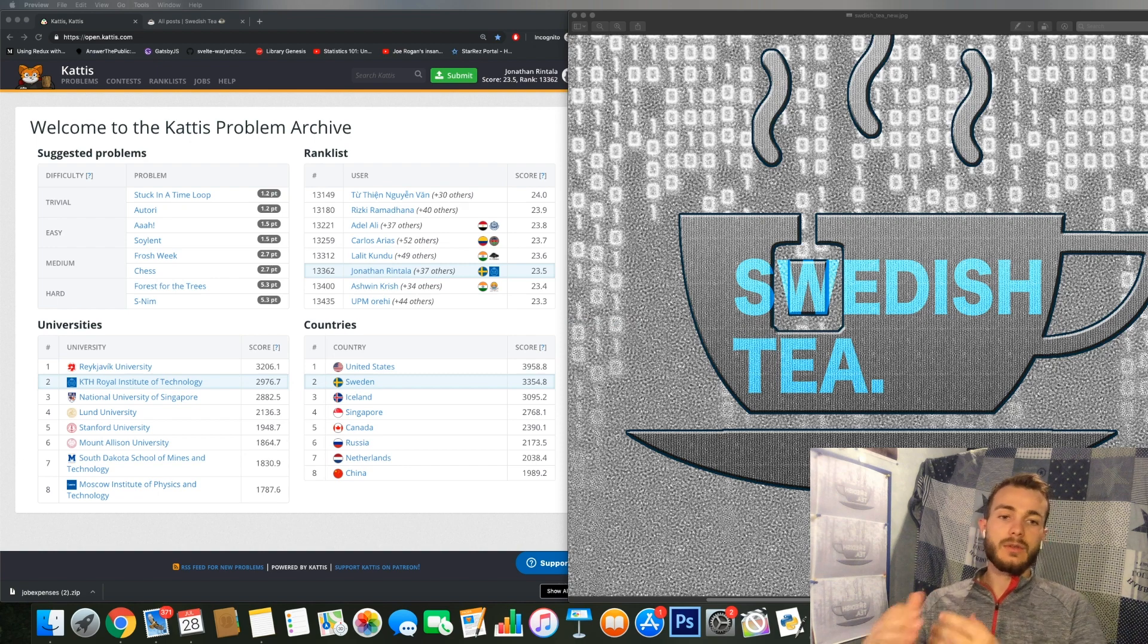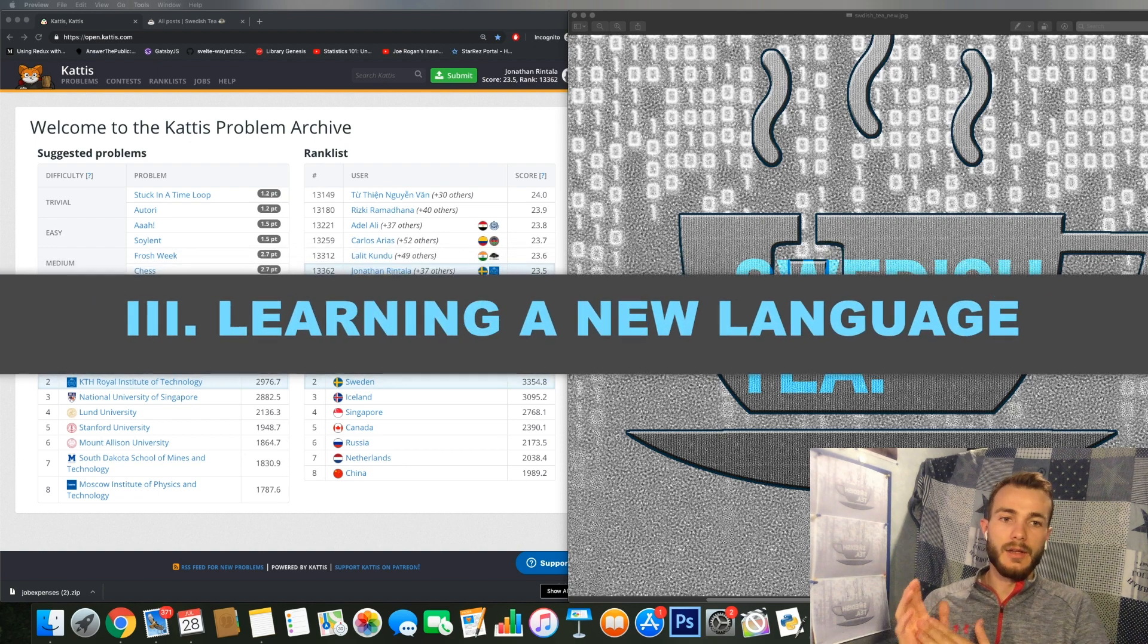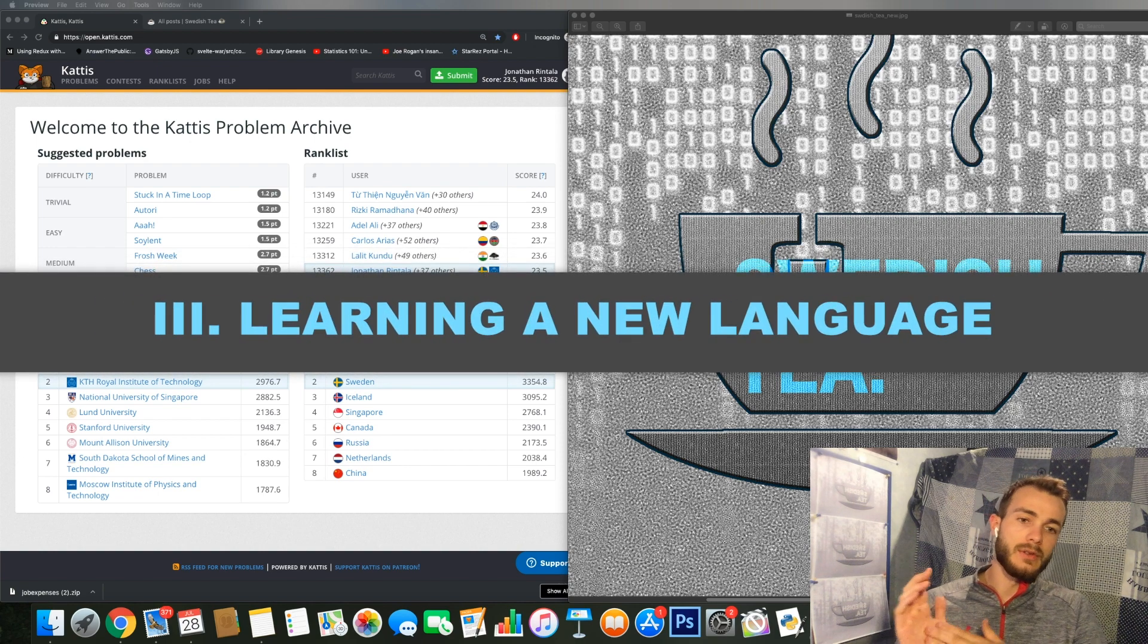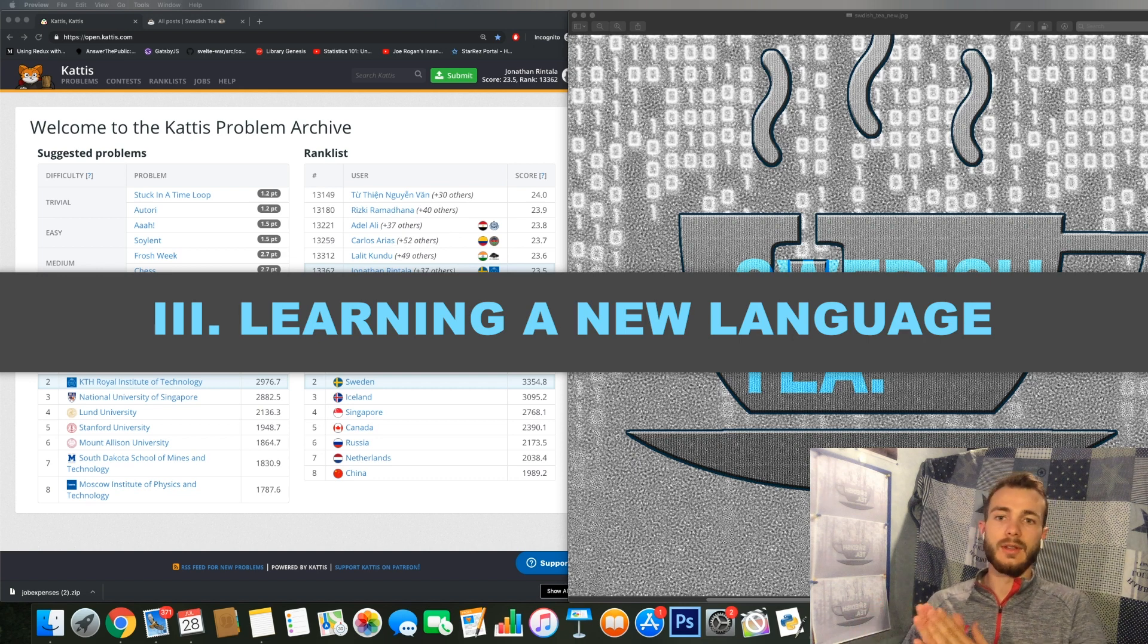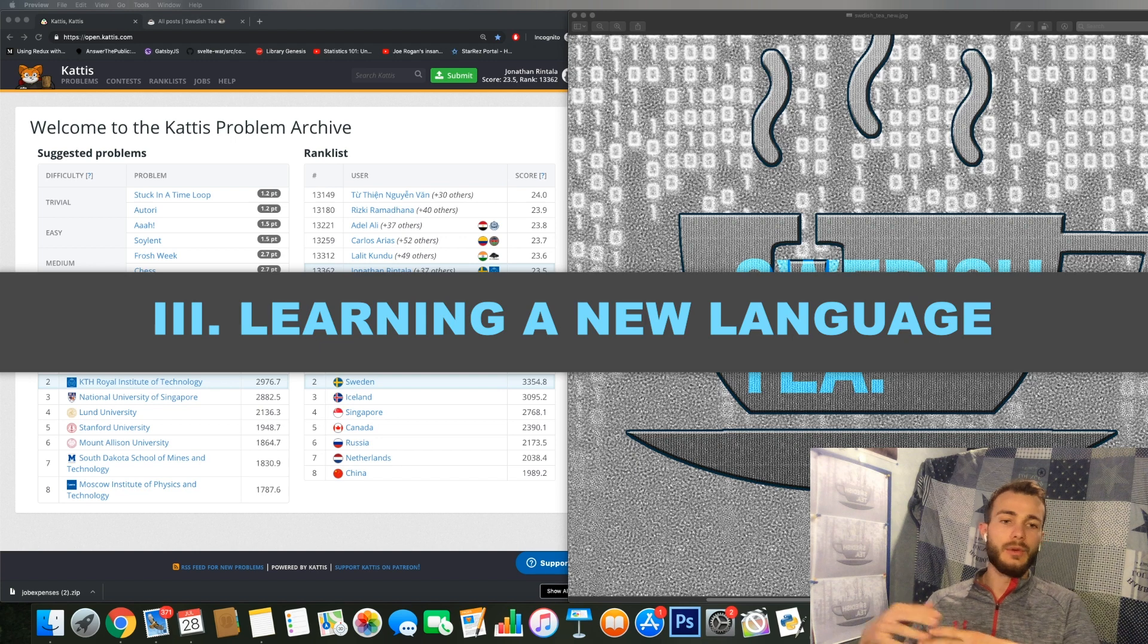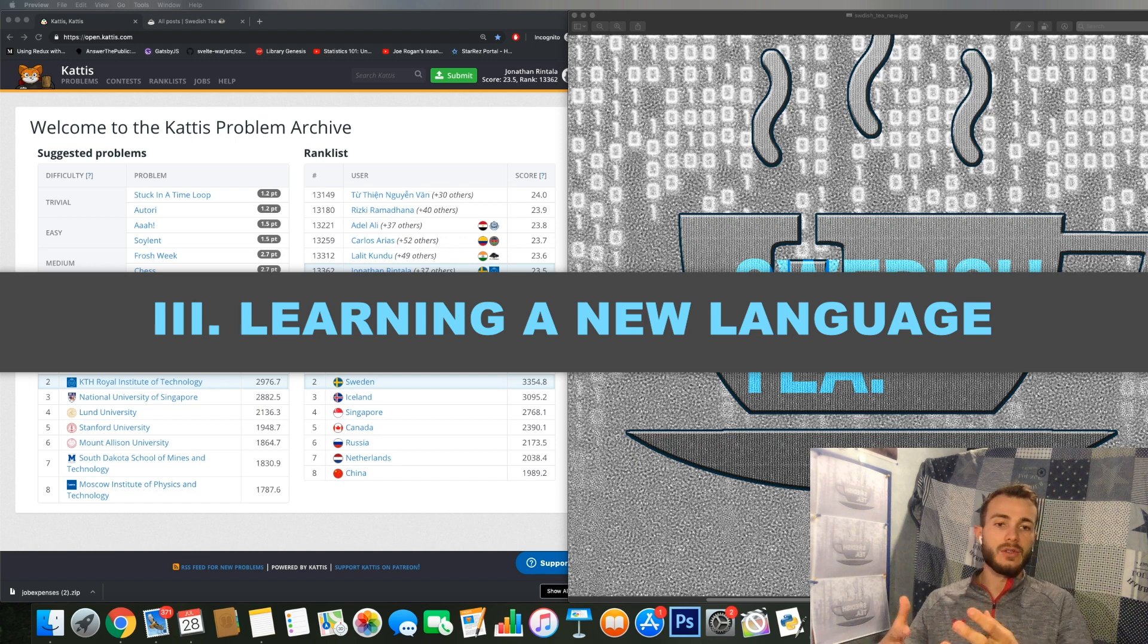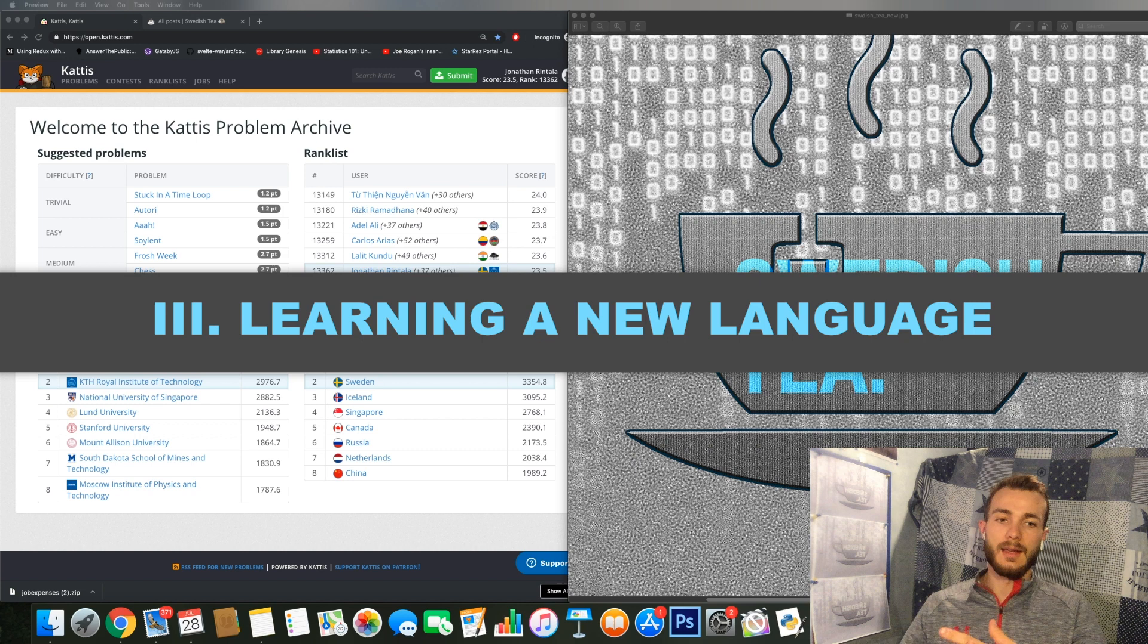KATTIS is also great for you to use if you want to dive into a new language or learn some new features of a language, if you want to maintain your skills in the language, it's a great way to do that.